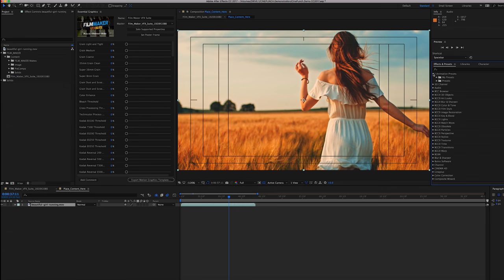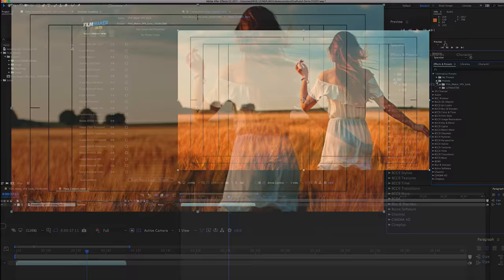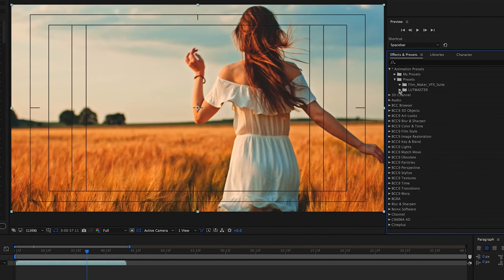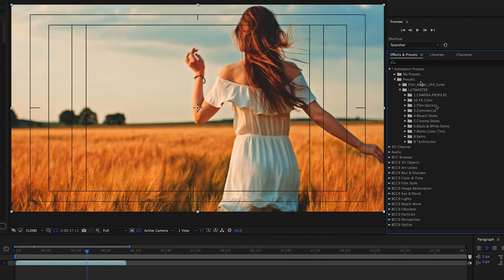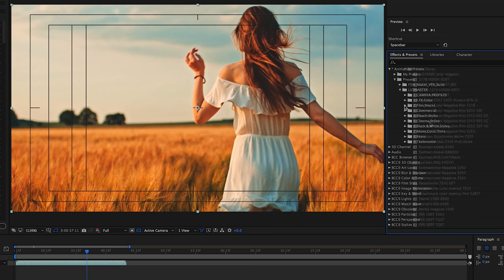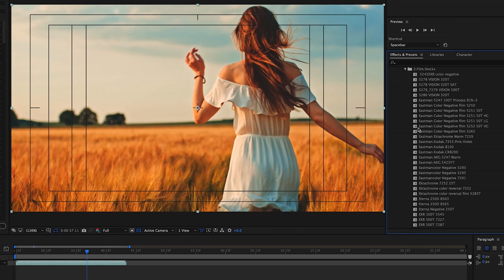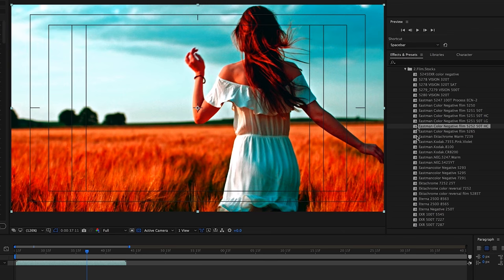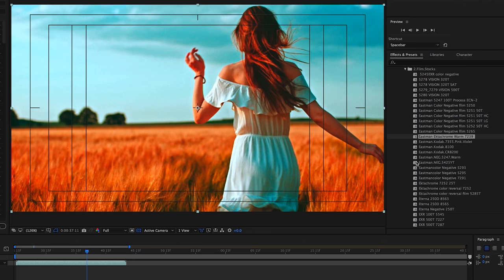We're going to toggle down animation presets, go to presets, and we should see the LUT master presets. When you want to get a preview of the color, all you have to do is double click the presets.